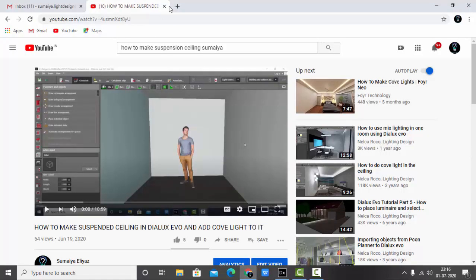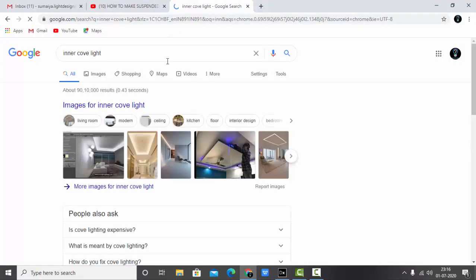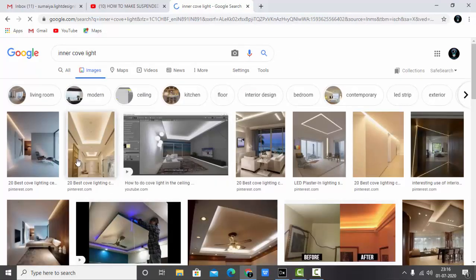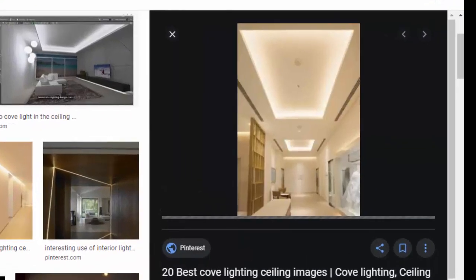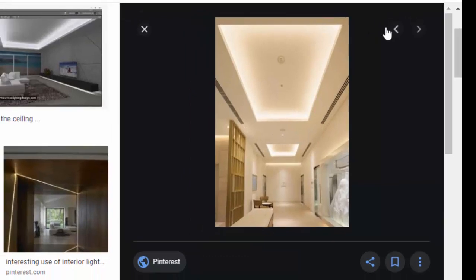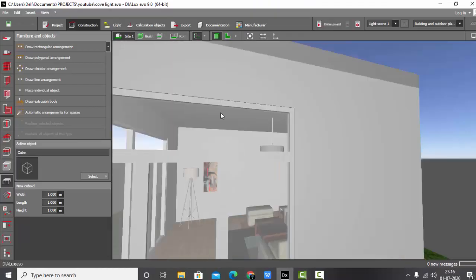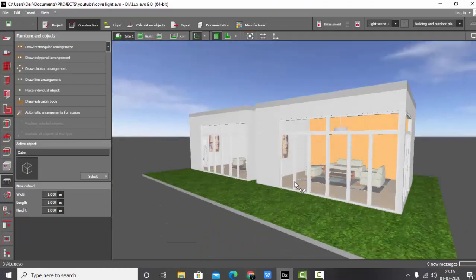So let's check some images for inner cove light. Basically, this is an example of inner cove light where we have the ceiling on four sides and your inside LED strip is placed. We will refer to this image as a reference and go back to the software.